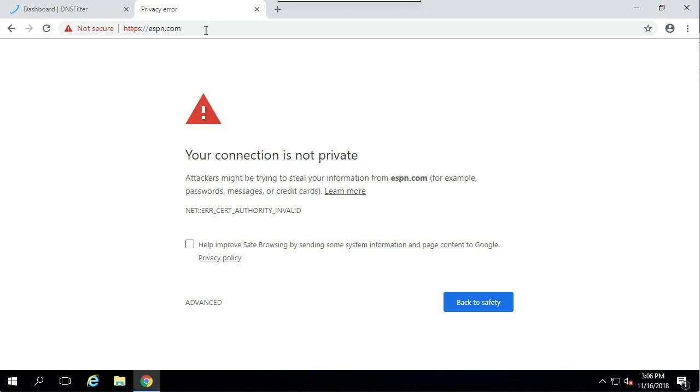Fortunately, the certificate is very easy to distribute on an Active Directory network. We can use group policy instead of installing it manually on every computer. Let's go ahead and do that now.